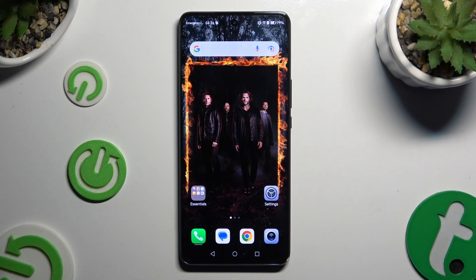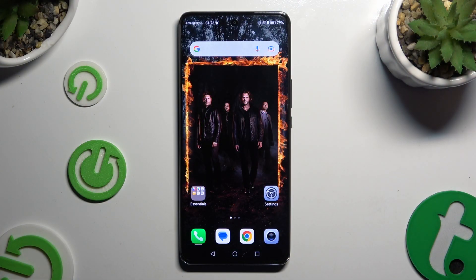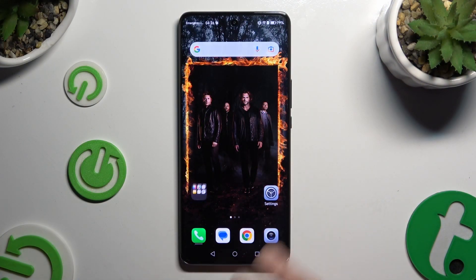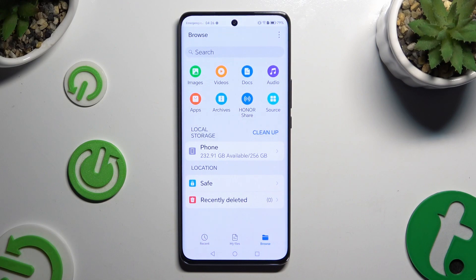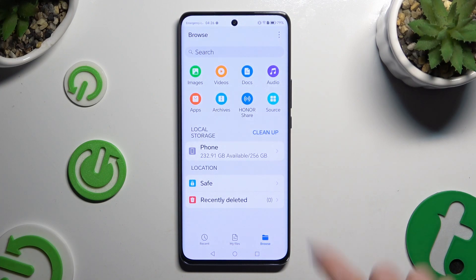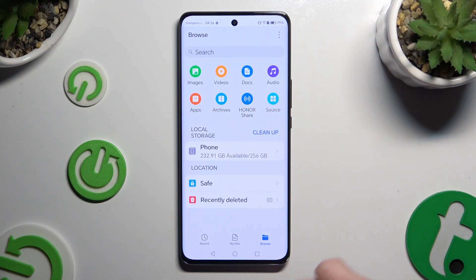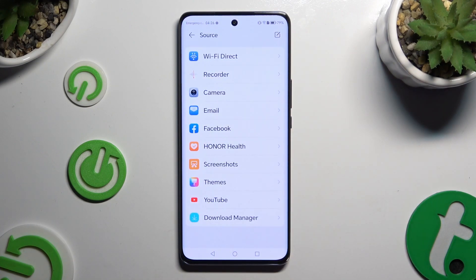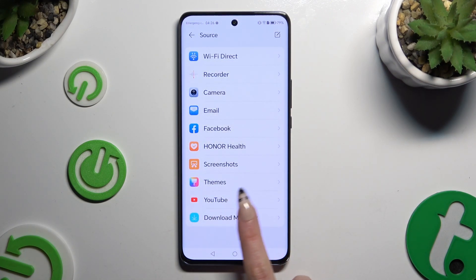First of all, you need to find an app called Files. Then select Browse at the bottom right corner. And click on Source over here under Audio. Lastly, select Download Manager at the bottom.